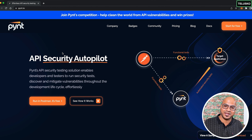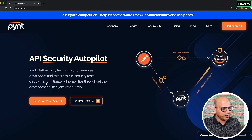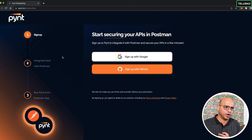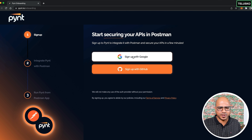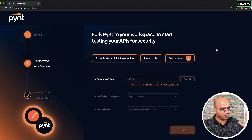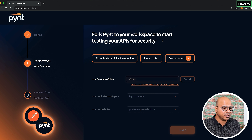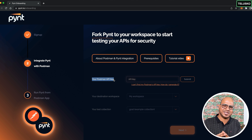Click 'Run in Postman for free.' You need a Postman account and a Pynt account — both are free. Sign up with Google or GitHub. After sign-up, Pynt asks you to fork the Pynt collection to your workspace and provide your Postman API key.